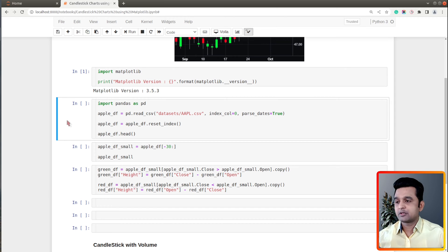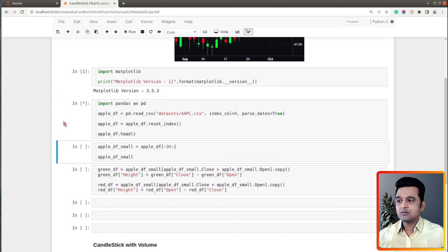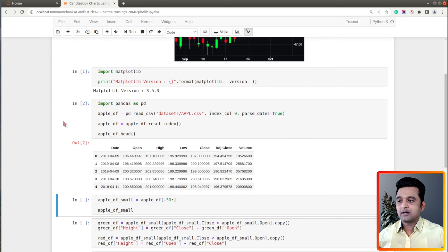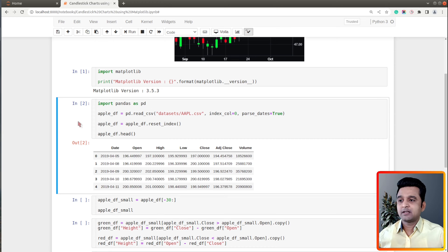The dataset that we will use for our purpose is the Apple OHLC dataset. I have downloaded this dataset from Yahoo Finance as a CSV file and it has OHLC price for Apple stock from 2019 to 2020. I have loaded the data into memory as a pandas DataFrame, and we will be creating the chart from this pandas DataFrame.